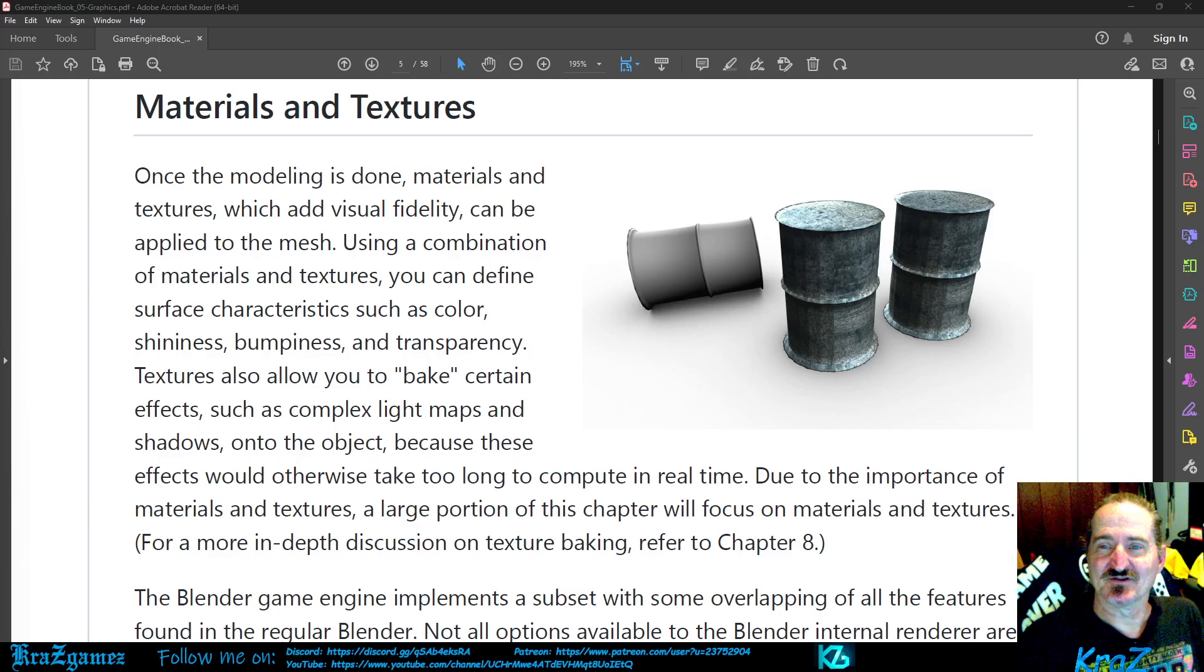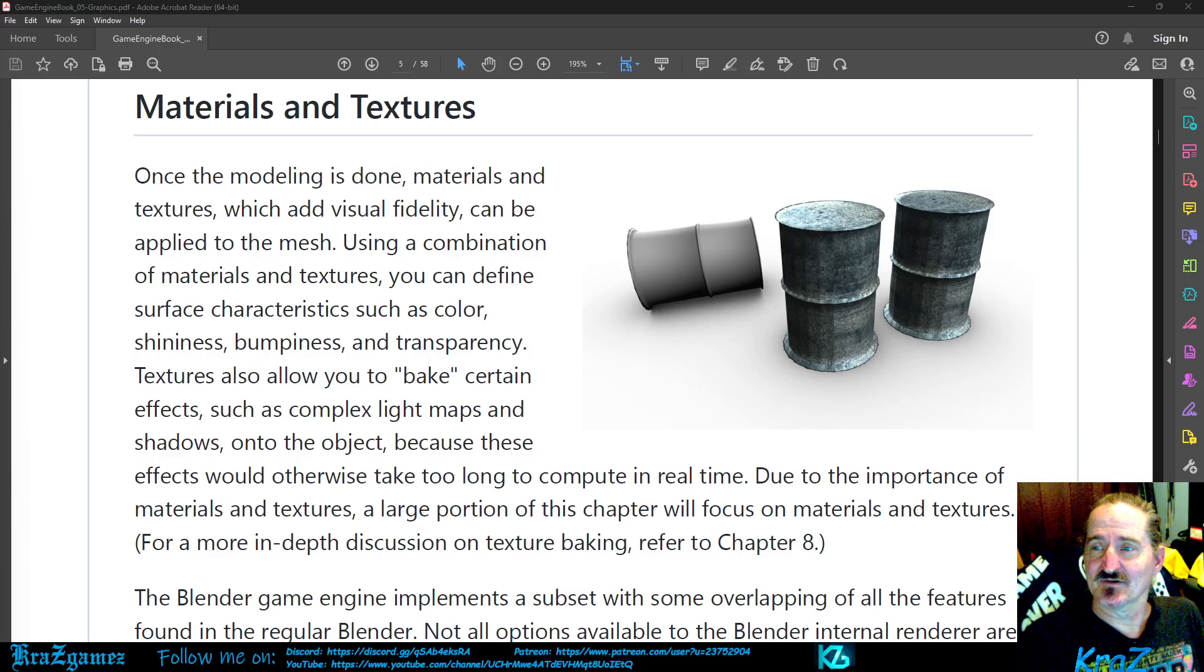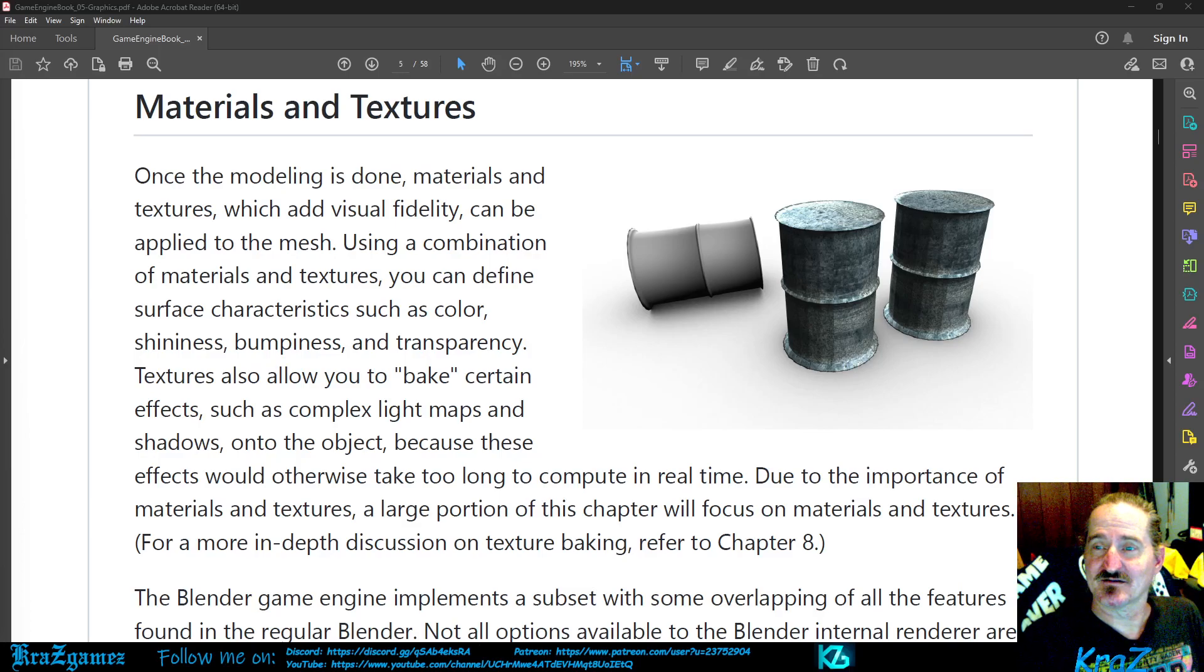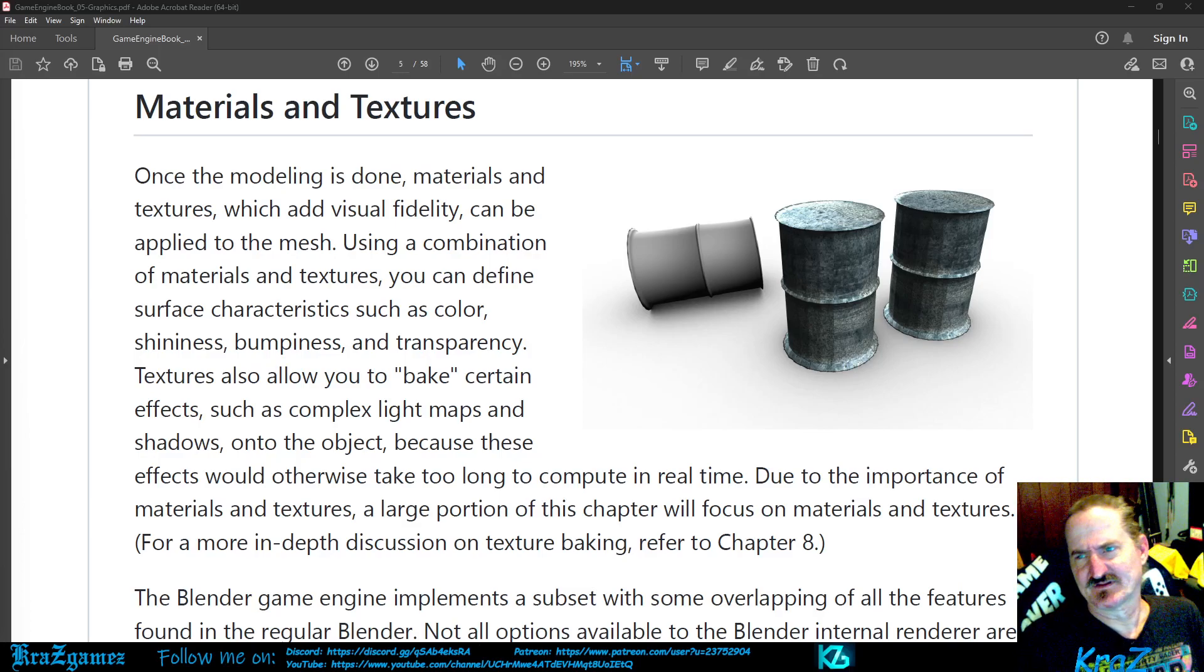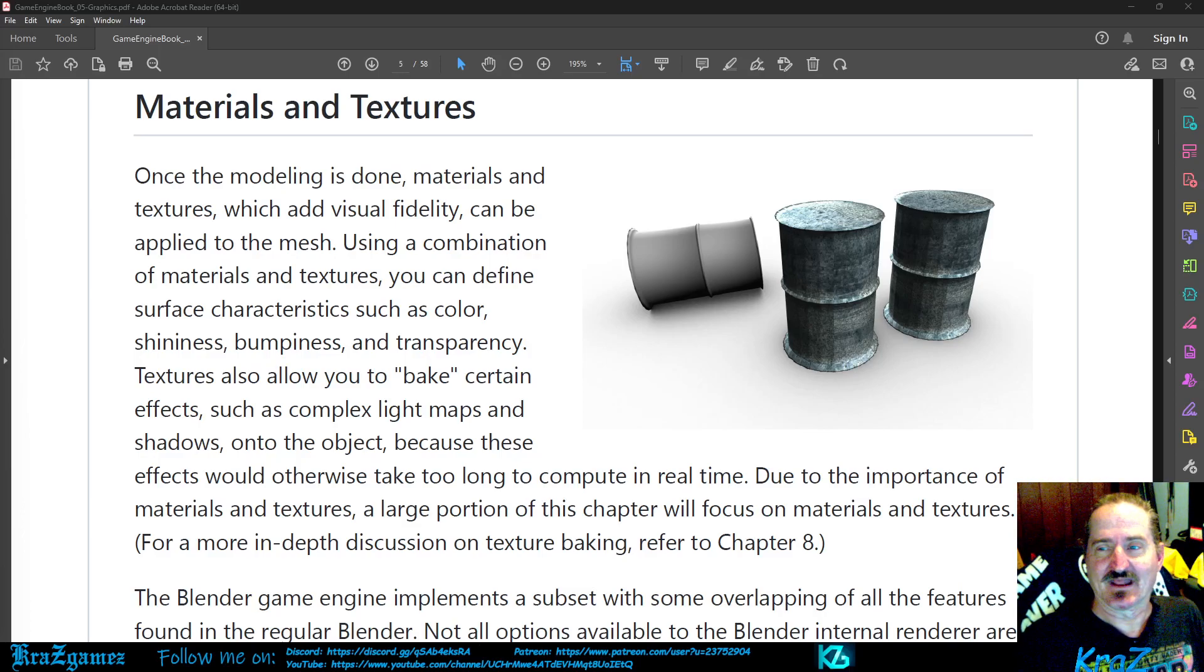Materials and Textures: Once the modeling is done, materials and textures which add visual fidelity can be applied to the mesh.